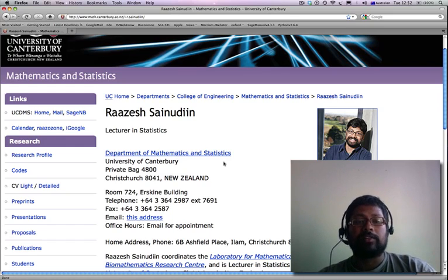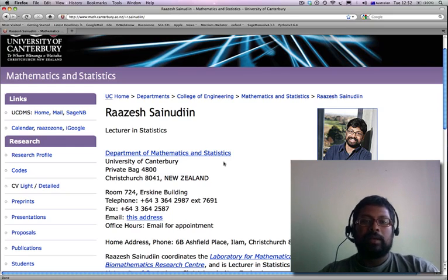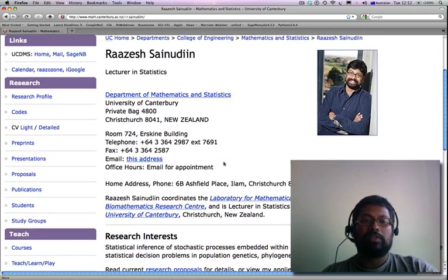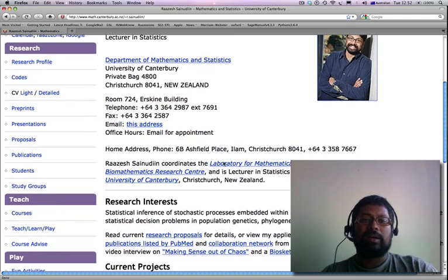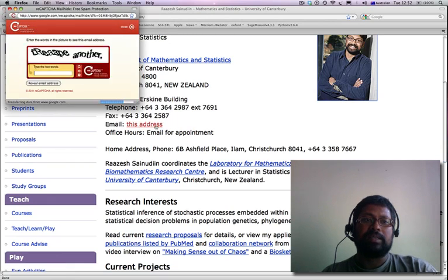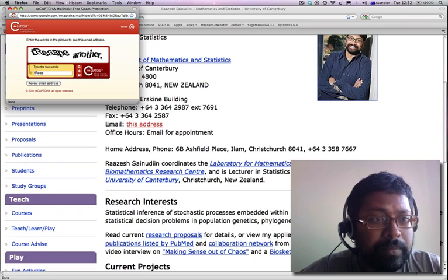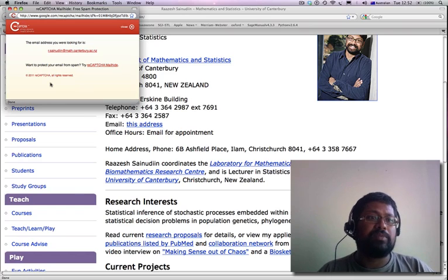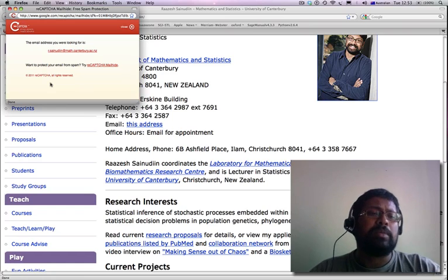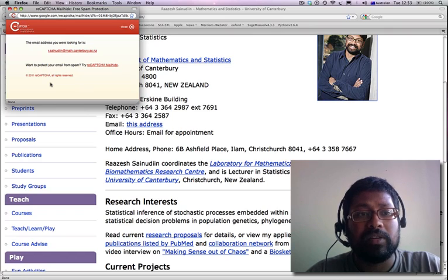Hi, I'm Raz. I'm a lecturer in statistics at the University of Canterbury's Department of Mathematics and Statistics in Christchurch, New Zealand. I will be your lecturer for Statistics 221, or Monte Carlo Methods and Statistics. You can contact me by emailing me for an appointment. My email address is r.sainudin at math.canterbury.ac.nz.